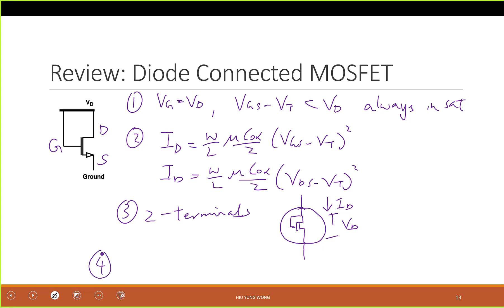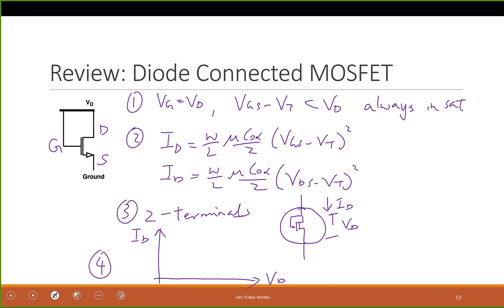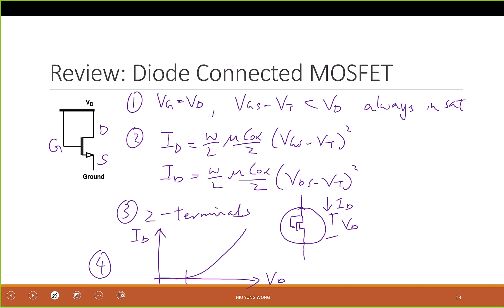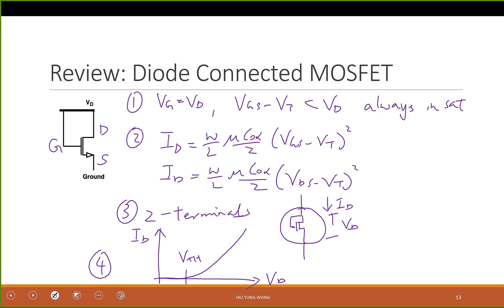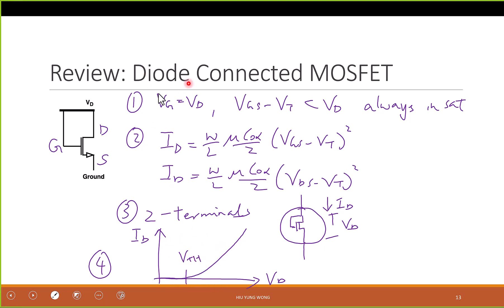If I try to plot the current against Vd — because it's two terminal, we can call it Vd or Vg — it will still fulfill something like this. Because there's no current until Vt; this is not turned on until Vd, which is Vg, is larger than the threshold voltage Vth. What type of curve does it look like? It looks like a diode, and it does have two terminals and only turns on after a certain voltage.